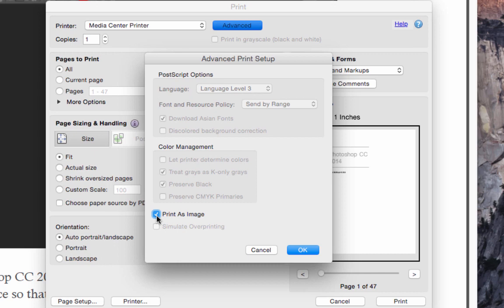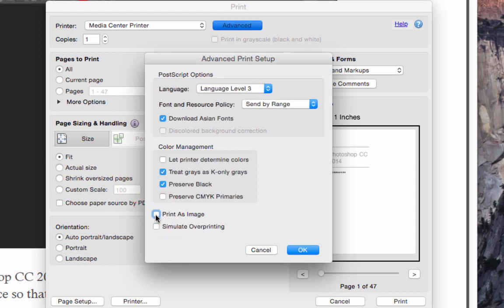Now notice mine is checked. That's because I'm aware of this problem, and I checked mine. That way, every time I open Photoshop, it will be defaulted to fix the issue. If I uncheck it, you'll see how Adobe normally is set up. So we want to check Print as Image.